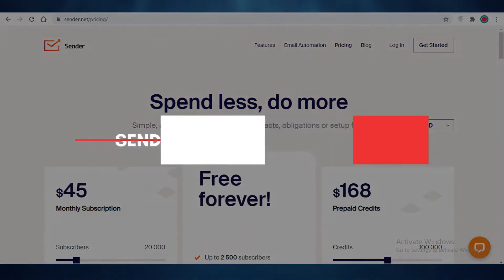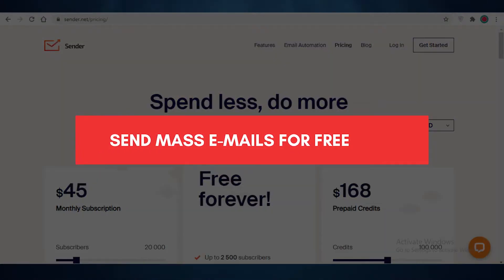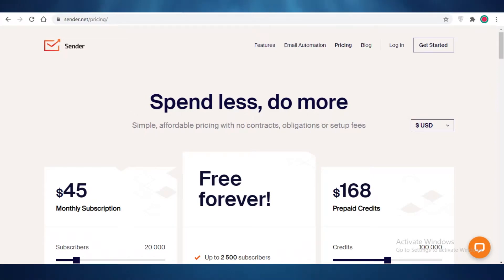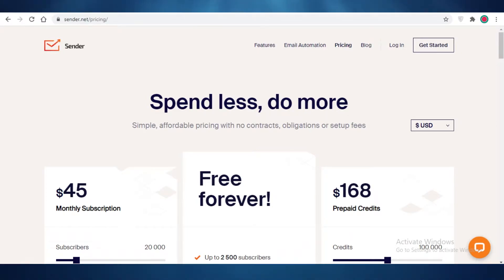How to send mass emails for free. Today I'm going to be showing you how you can start your email marketing journey using a few different programs and applications, and how you can send the maximum amount of emails to the maximum amount of users without having to pay for anything at all. So let's get started.